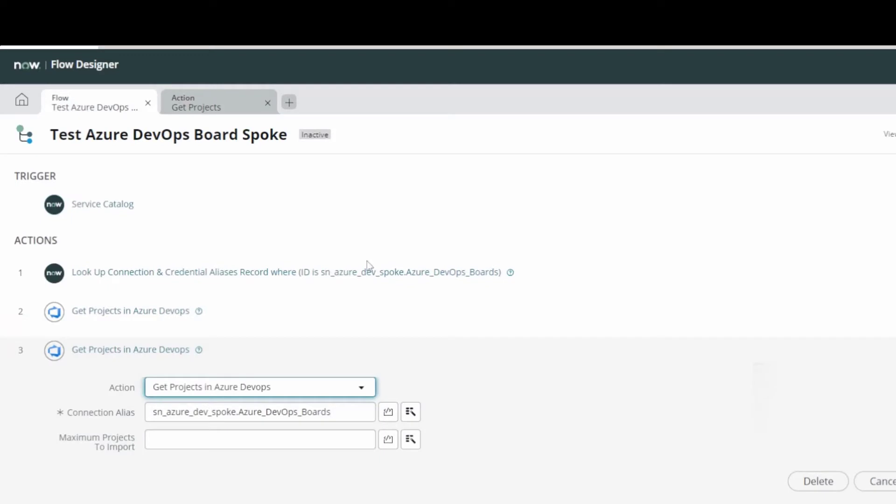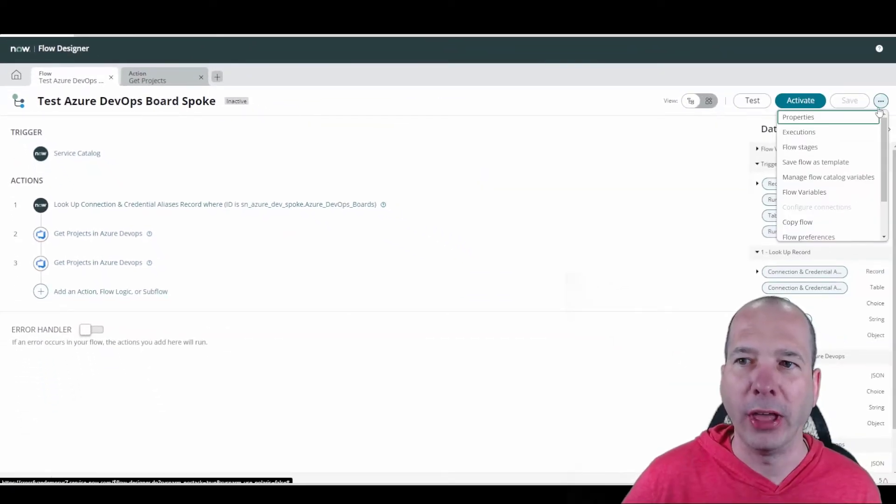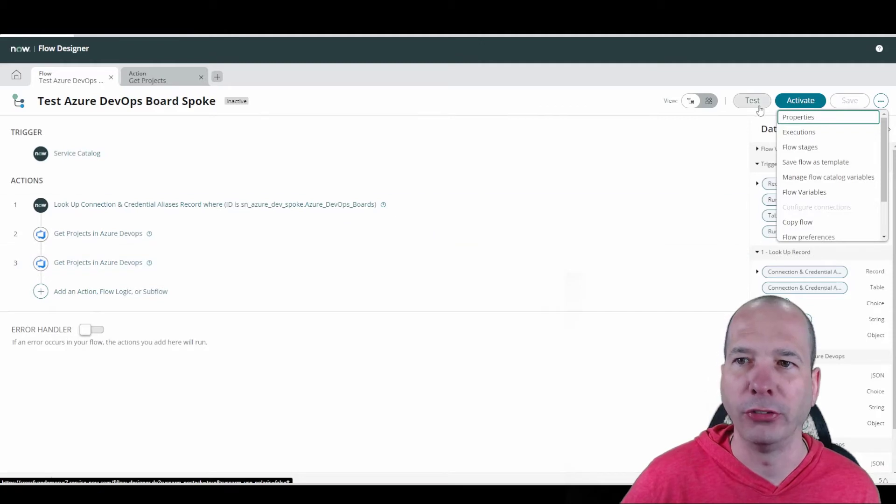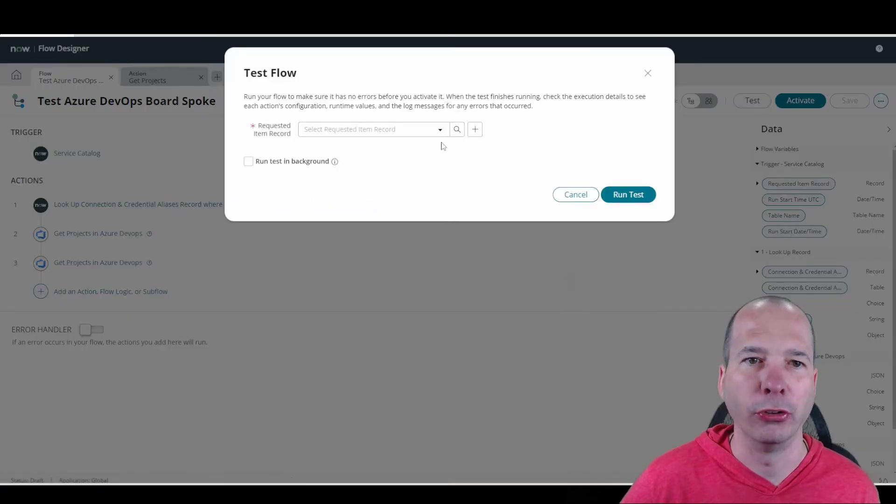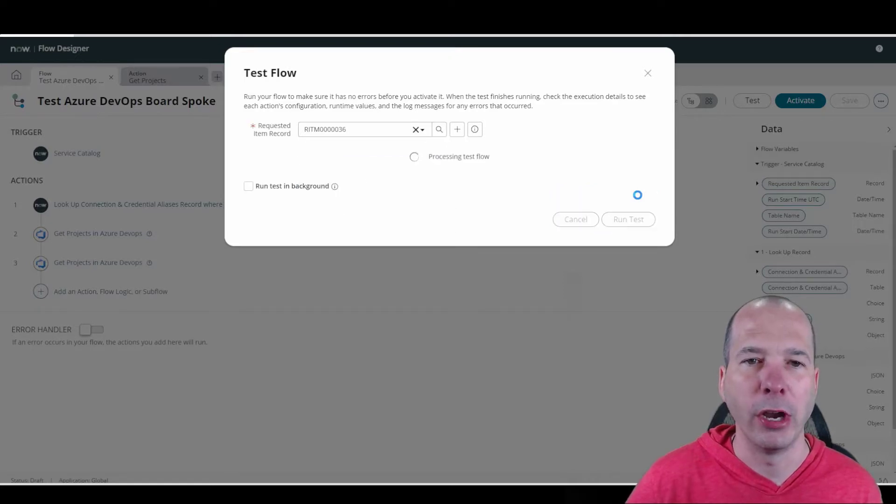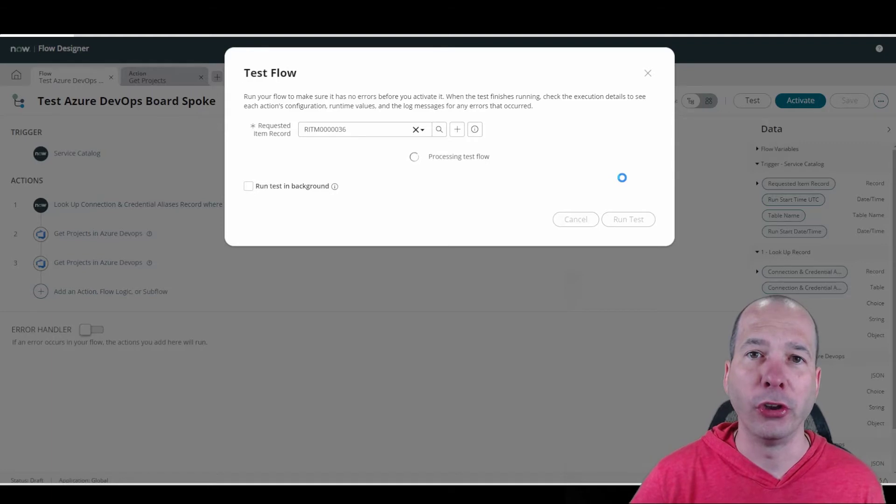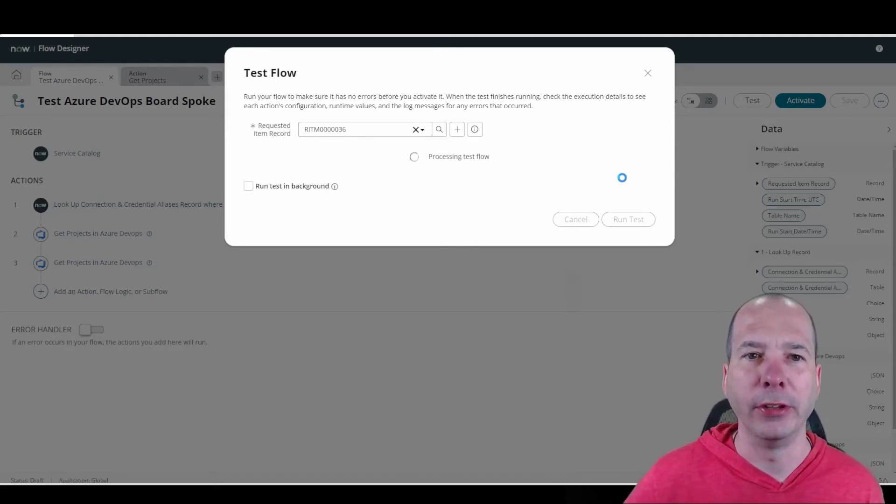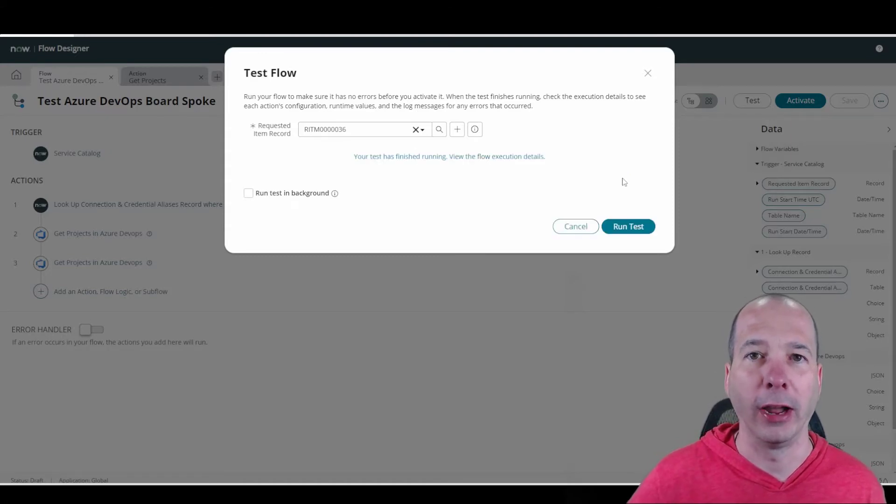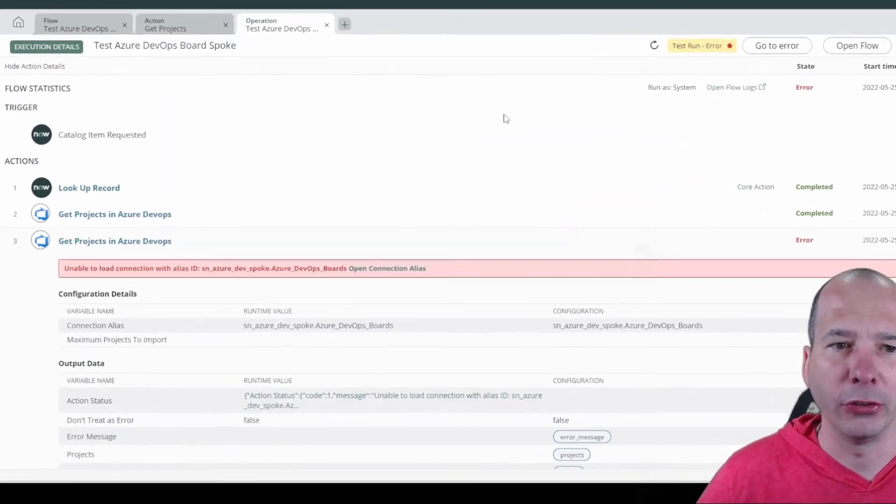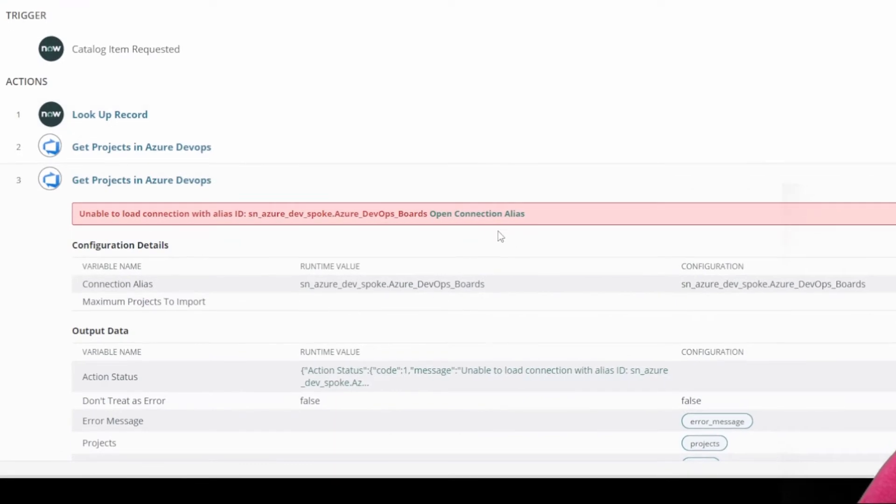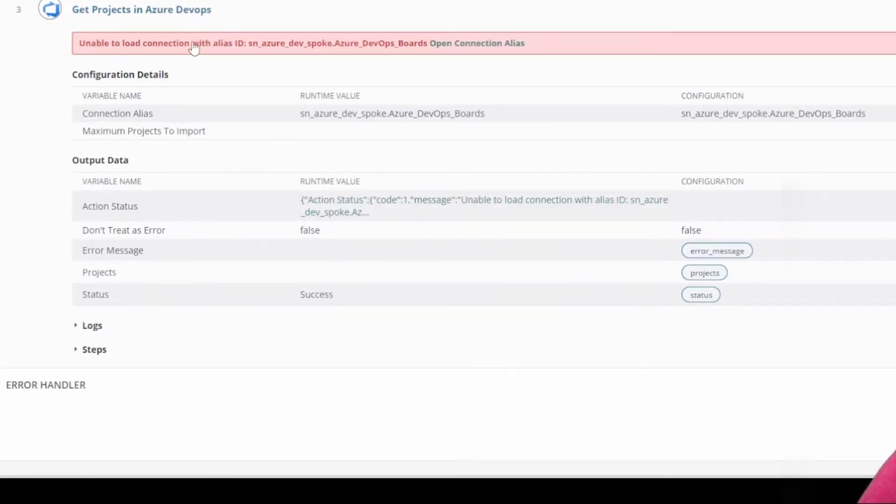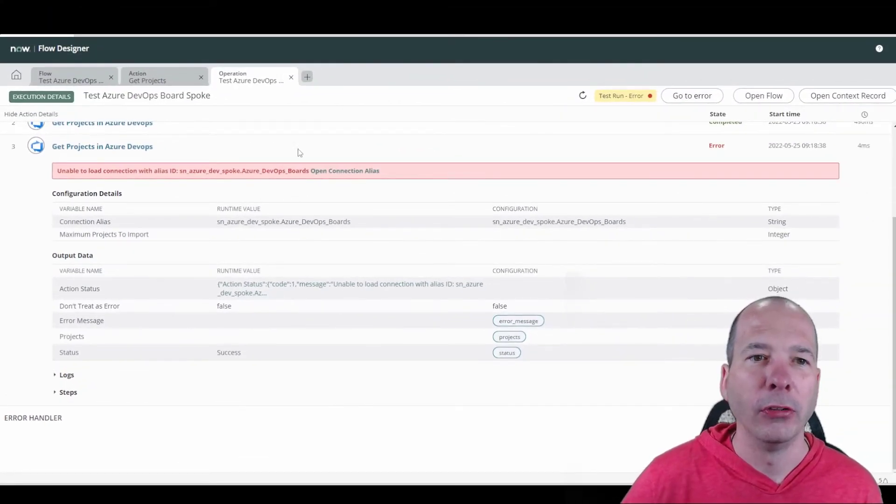Let's go ahead, I want to show you what that looks like when I ran that by itself. So let's just test this. We'll select a requested item record here. Number 36, we'll run it. And by running this, it's going to go through those actions. And I'm going to show you the error message I got because it helped set some context to why I went down the path that I did. So if I view the flow execution, you can see I got an error message.